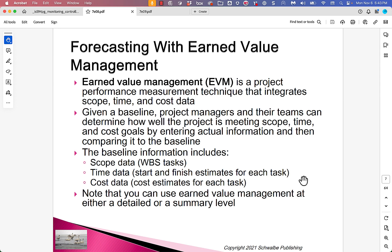Earned Value Management, or EVM, is a project performance measurement technique that integrates scope, time, and cost data. Given a baseline, project managers and their teams can determine how well the project is meeting scope, time, and cost goals by entering actual information and then comparing it to the baseline.